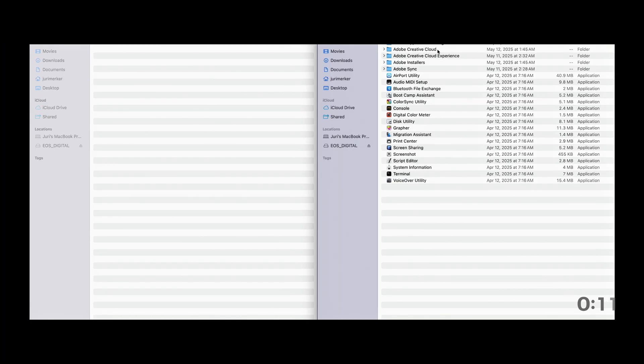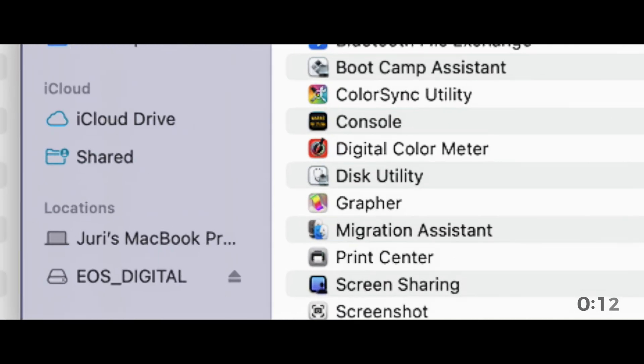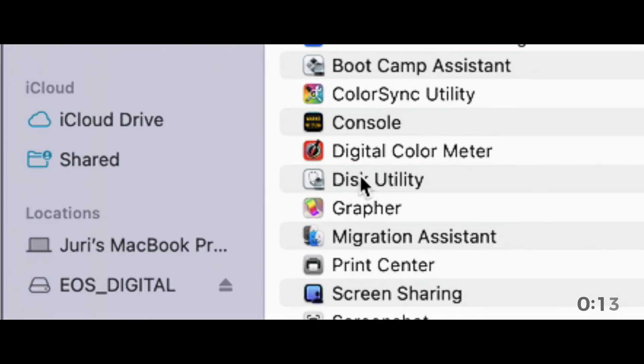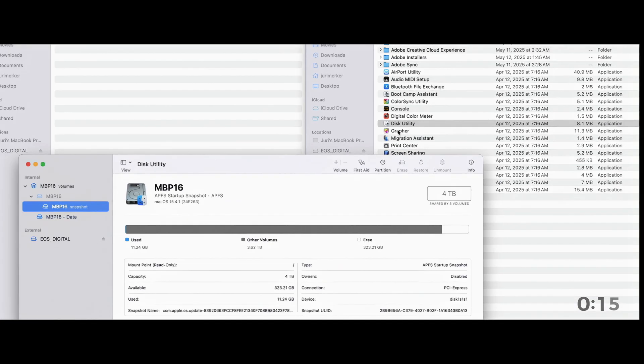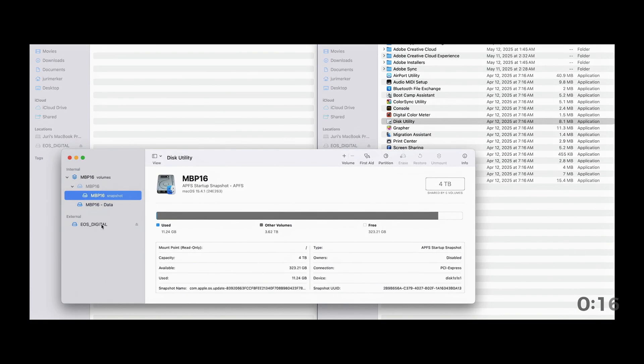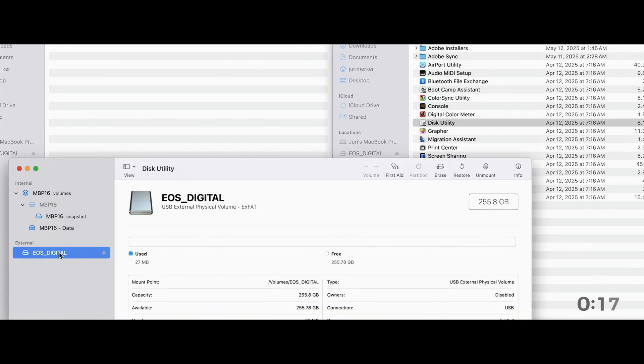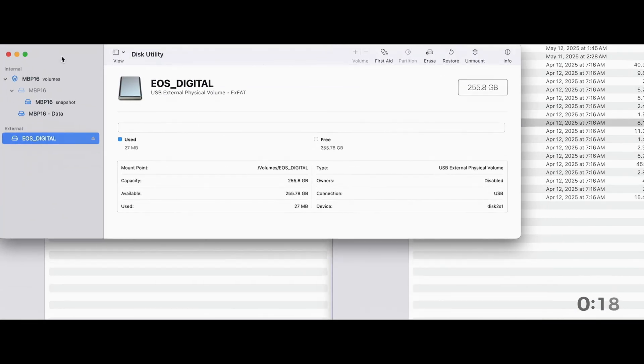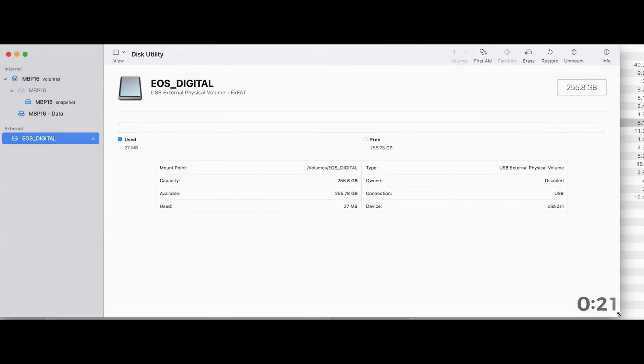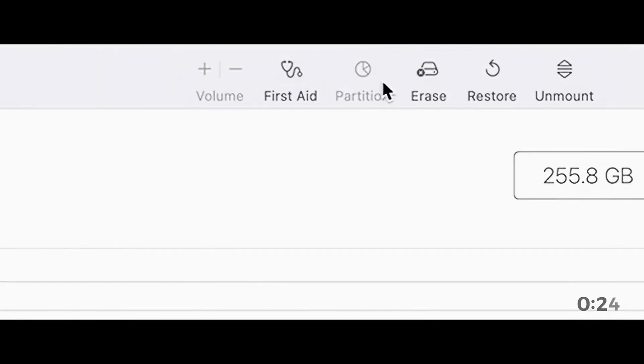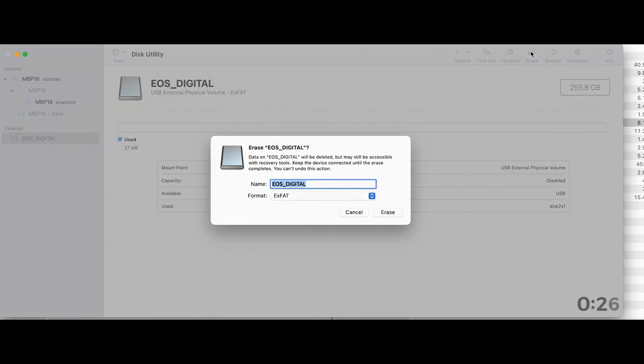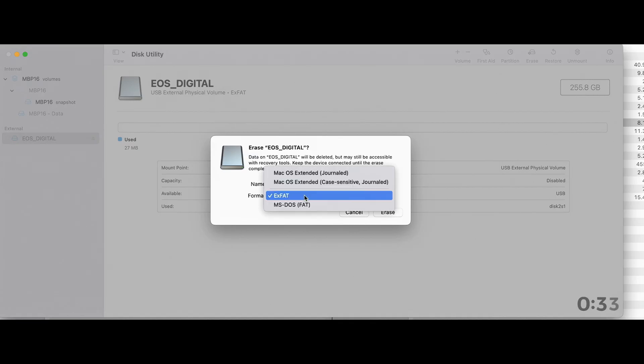And then if you're on a Mac, you go to your disk utility and whatever equivalent on the PC. And now we are going to format it first, sort of really wipe it clean. So I click on erase. You can name it whatever you want.